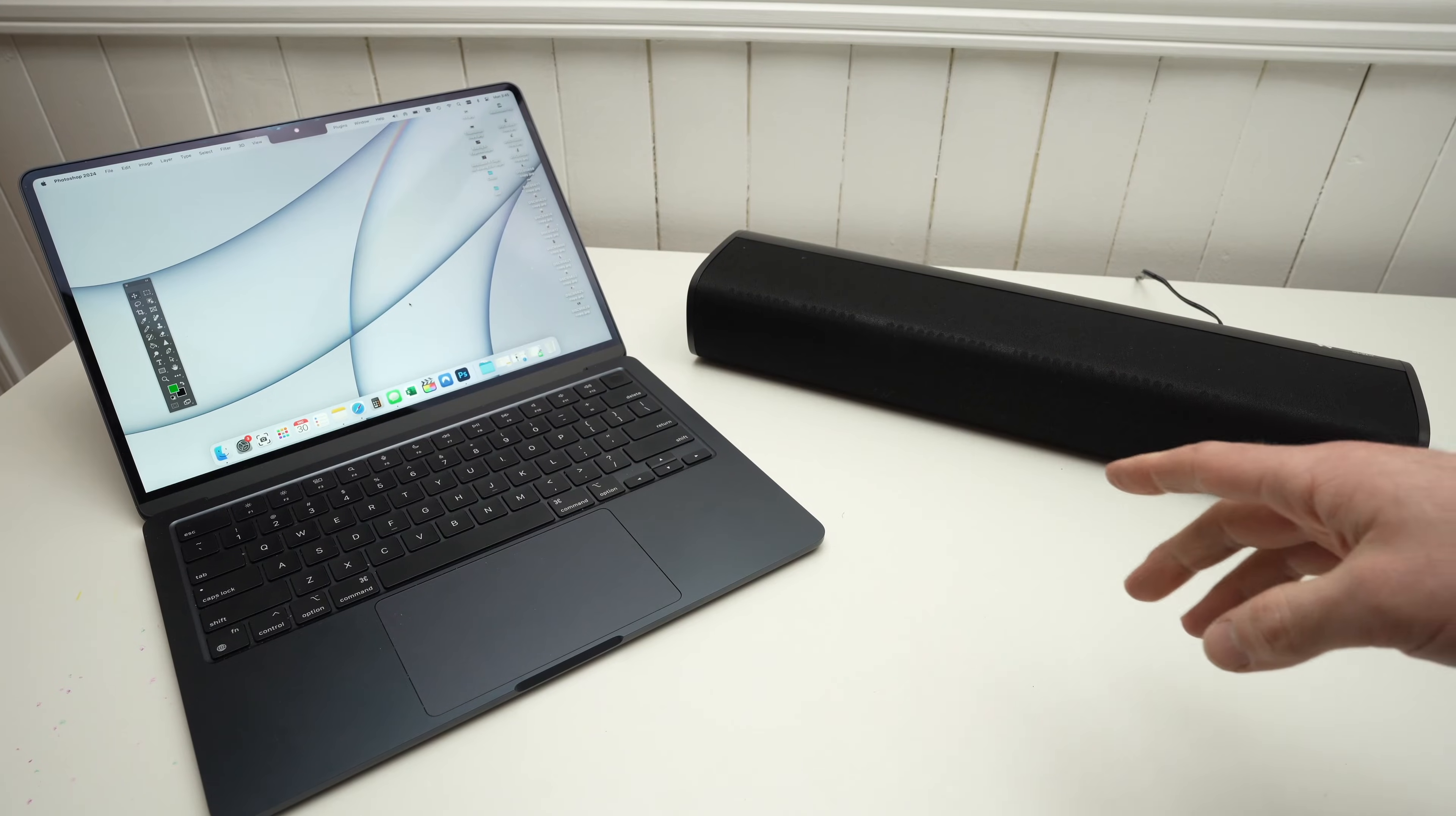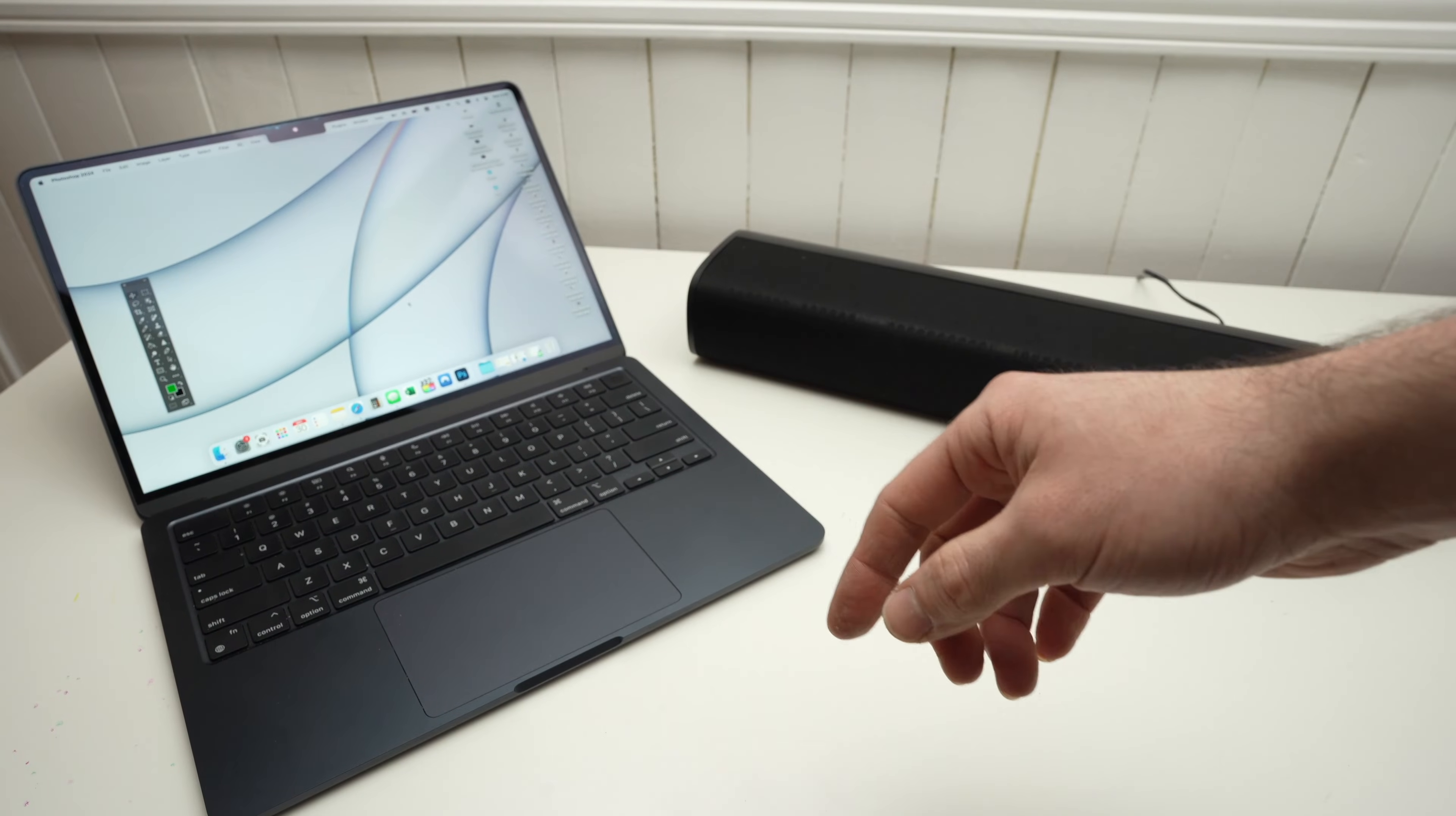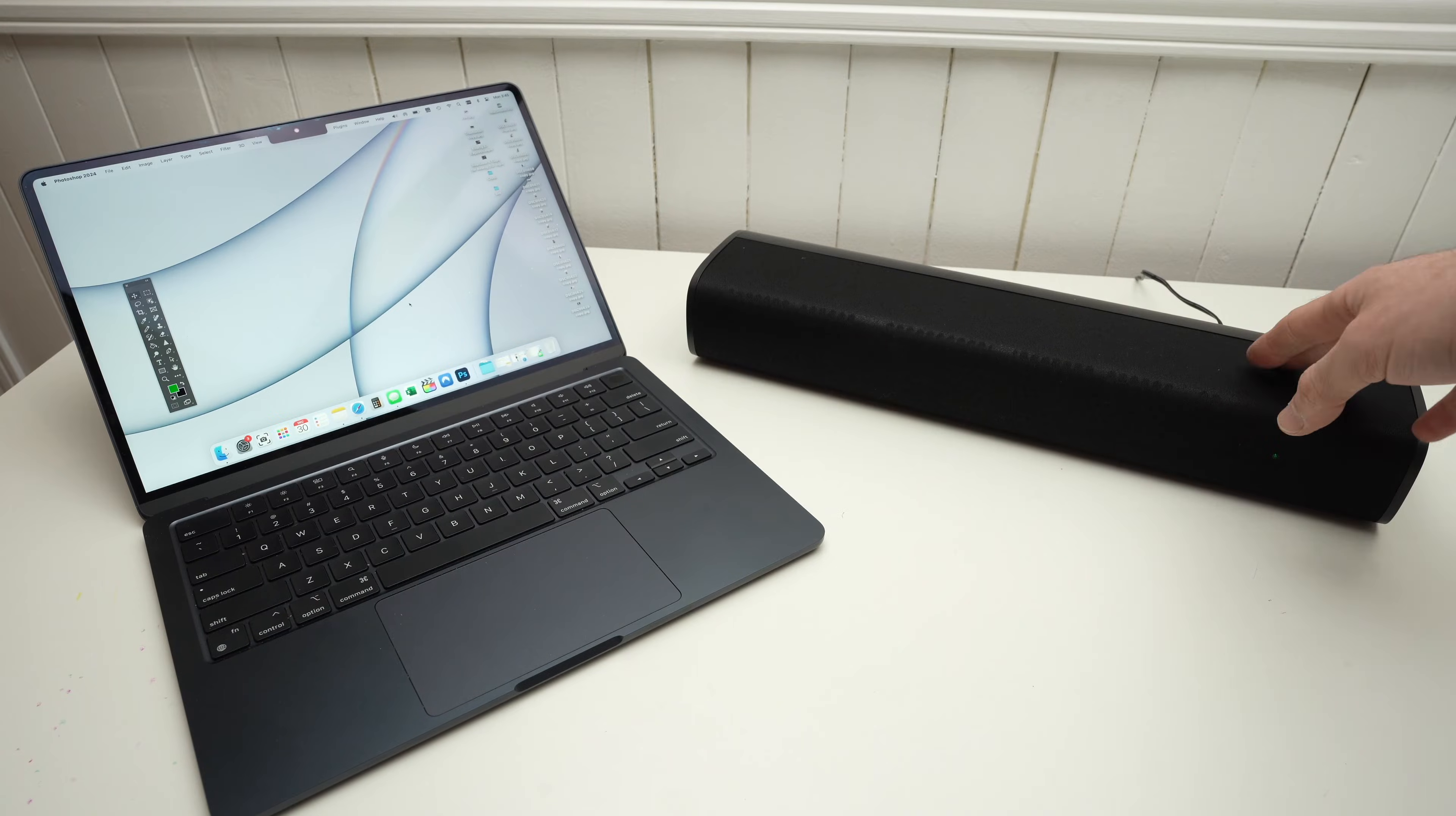In this video, I'll show you how to connect your MacBook, or also iMac or Mac Pro, to a soundbar.